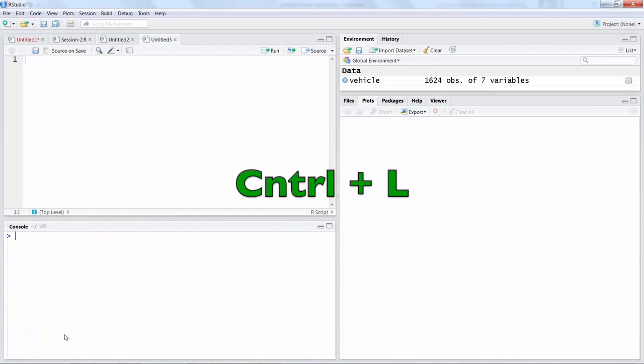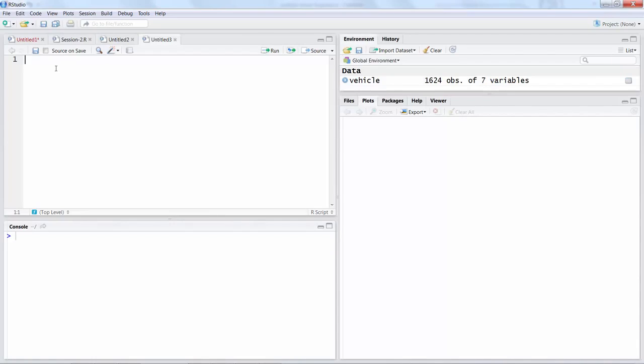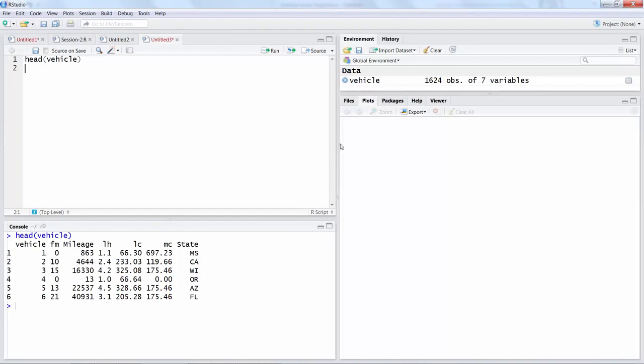If you want to clear everything to start afresh in this console window you can say Control L. Let's look at head vehicle just to see what type of data we have.